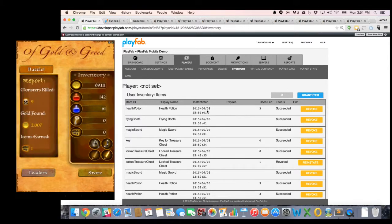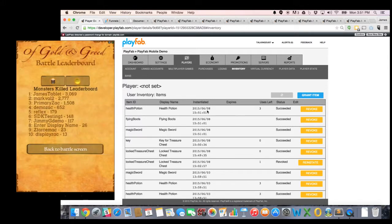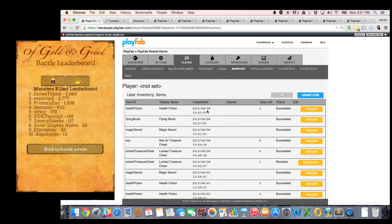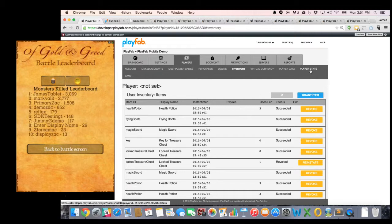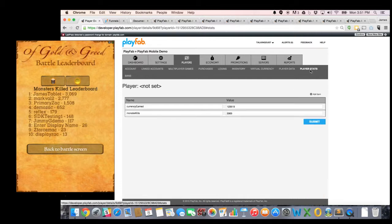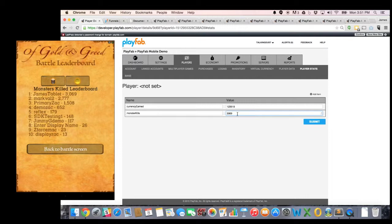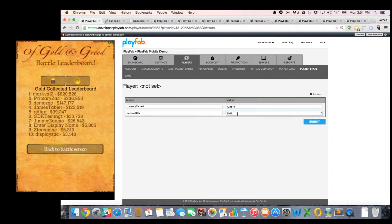I can now look also at my stats system. So if I go to my leaderboard, you'll notice that James Tablet is on the leaderboard number one with 3,069 monsters killed. If I look to player stats, sure enough, monster kills 3,069. So this stat, monster kills, is being used to set that leaderboard. And I've also got, likewise, a currency earned leaderboard, which is being set by this value right here, 123,000 items for my player.